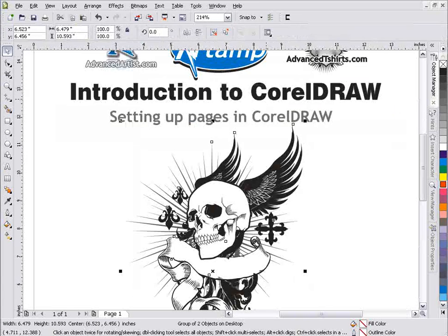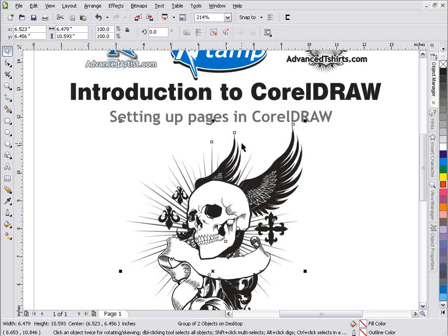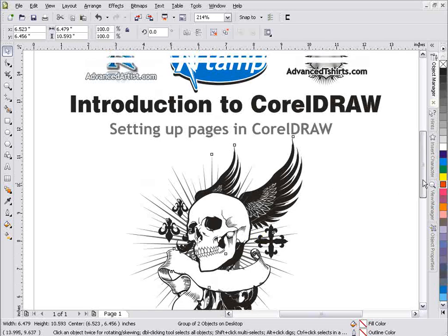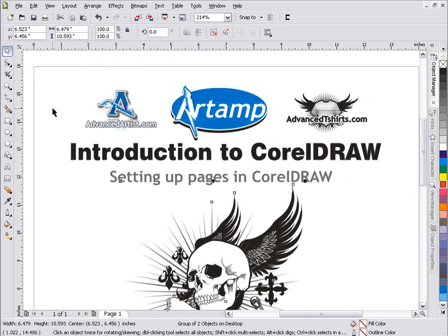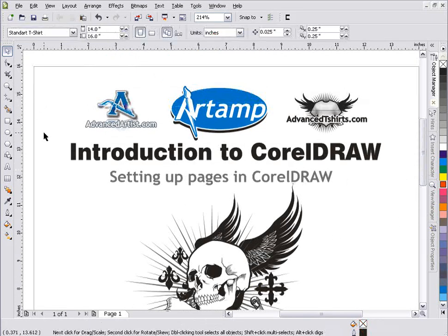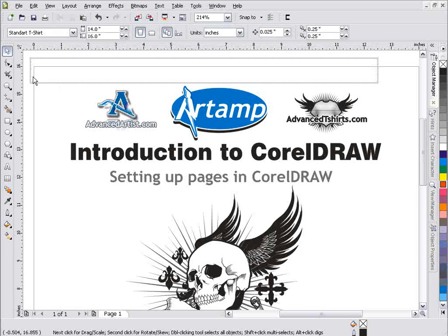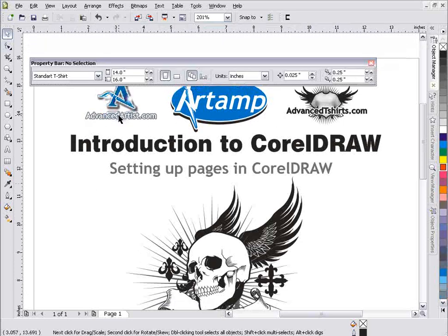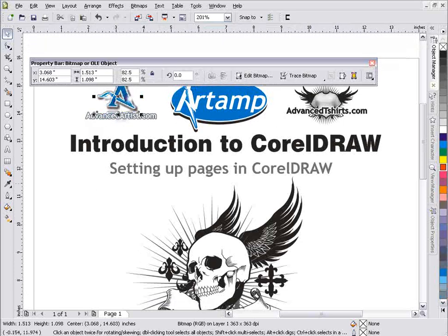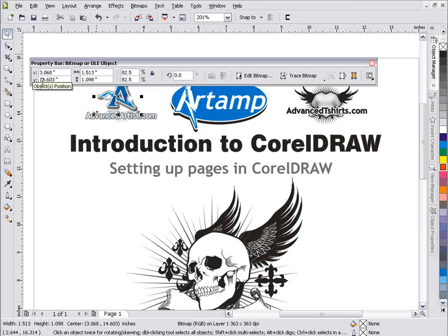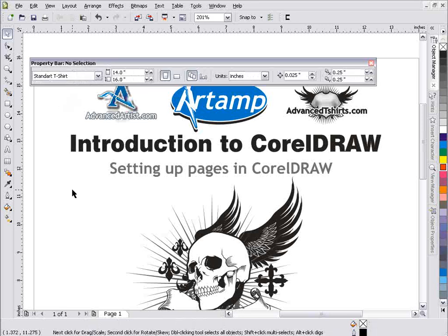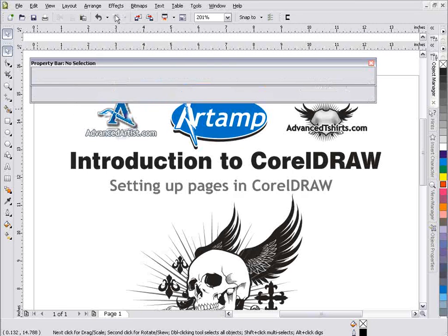So to continue here, I want to go back to our open graphic that we had here with our skull design. And we'll take a look at how we get to that particular property bar. We want to be aware that if we have anything selected in CorelDRAW, that property bar is not going to be available to us for our layout or our page setup in CorelDRAW. We have to left click in the workspace or deselect everything.